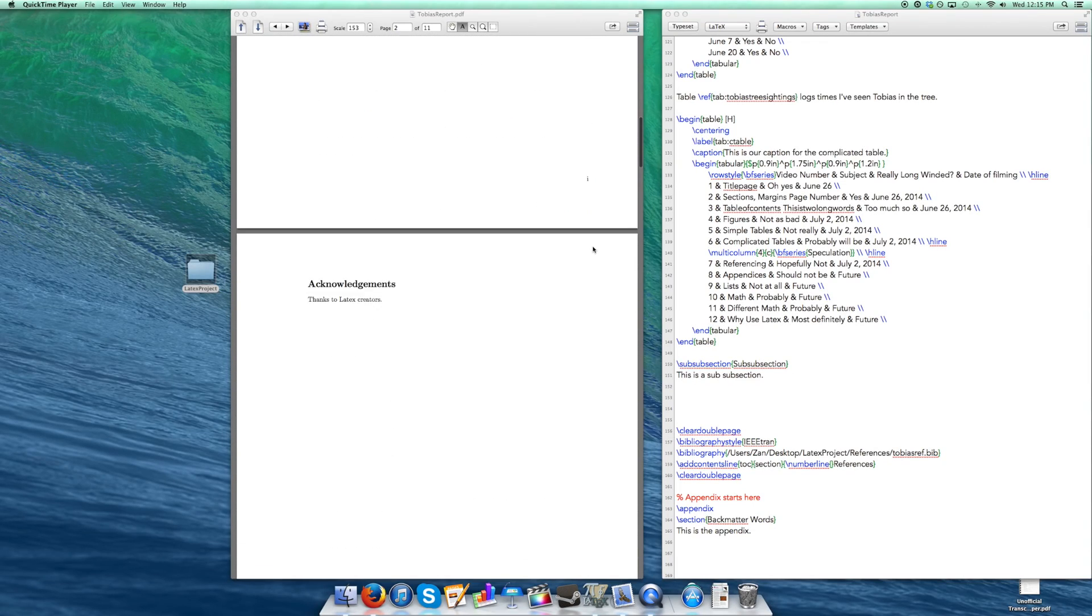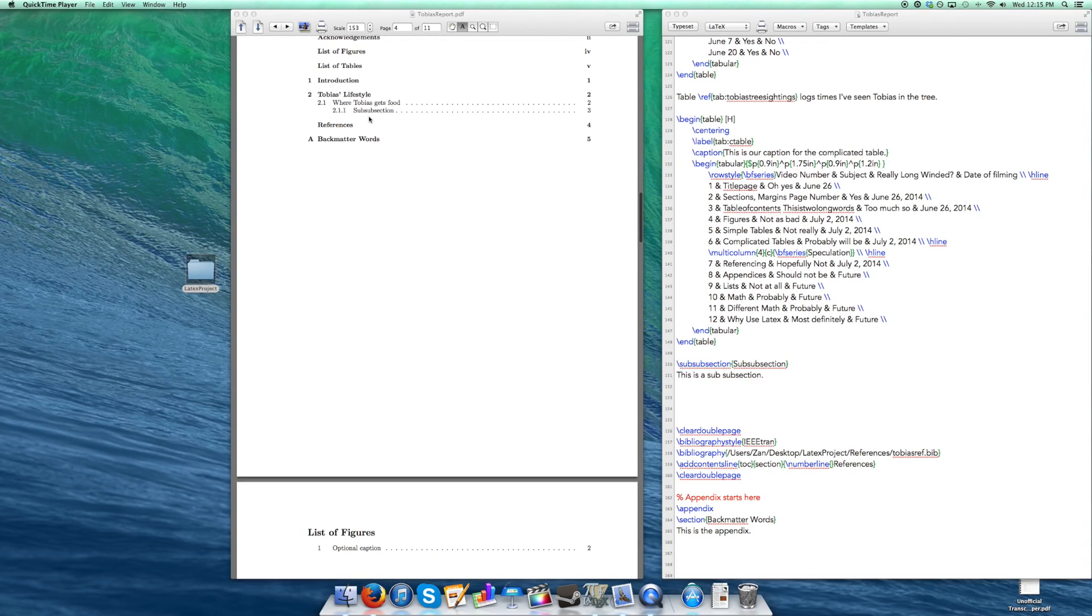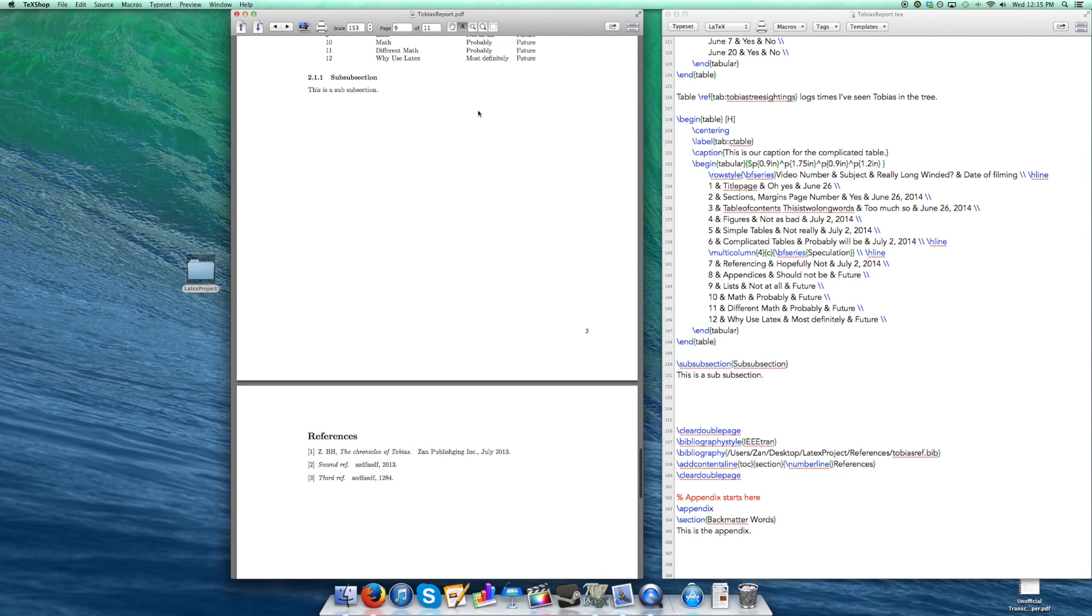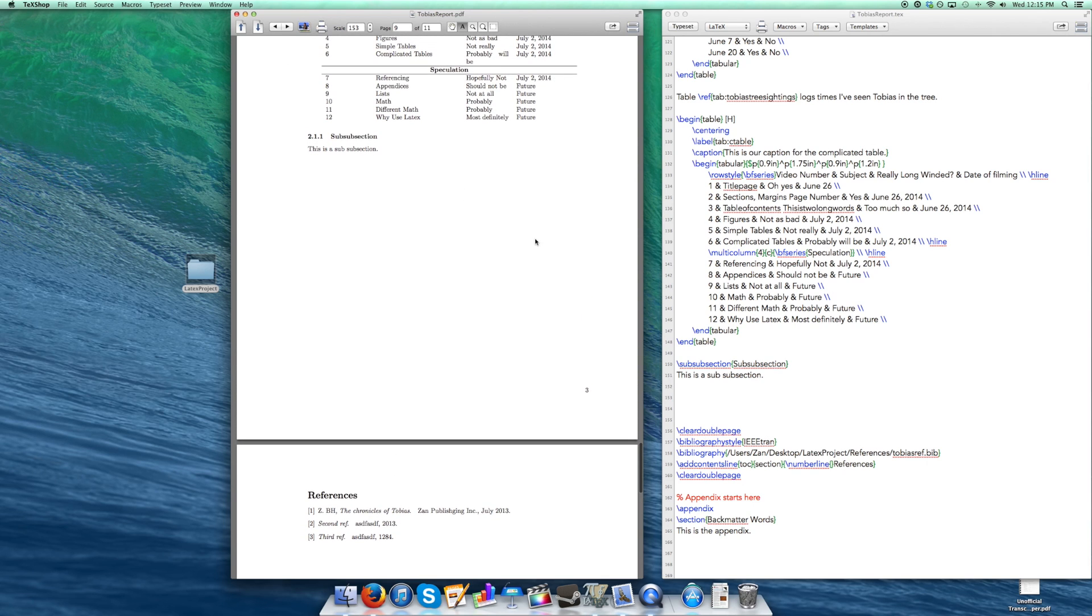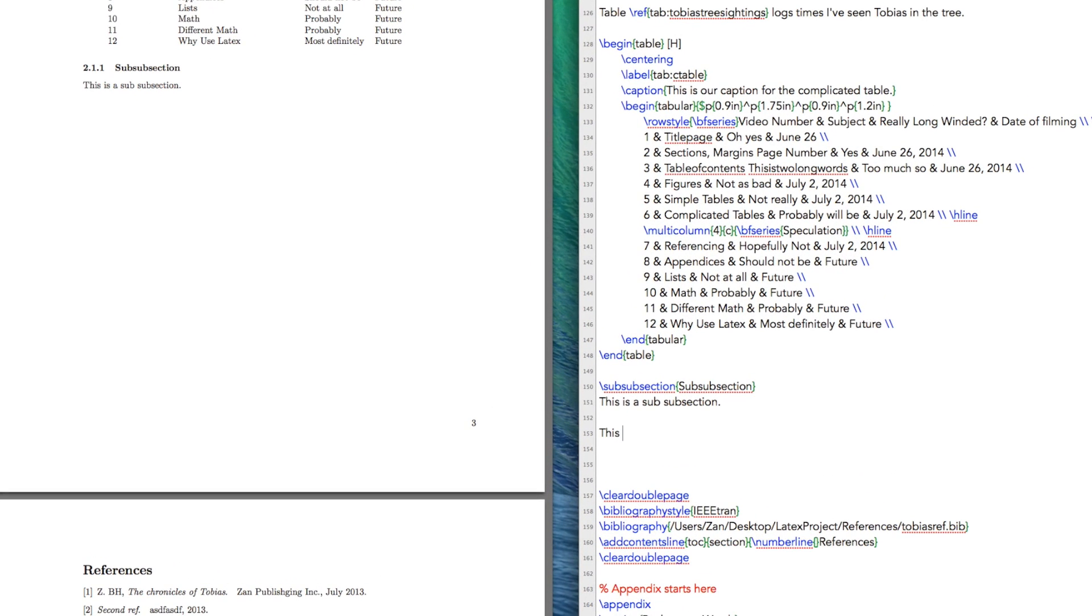Hello again guys, let's get some lists going. So I finally figured out what I'm going to do with this sub-subsection. What I'm going to do is containing a list.